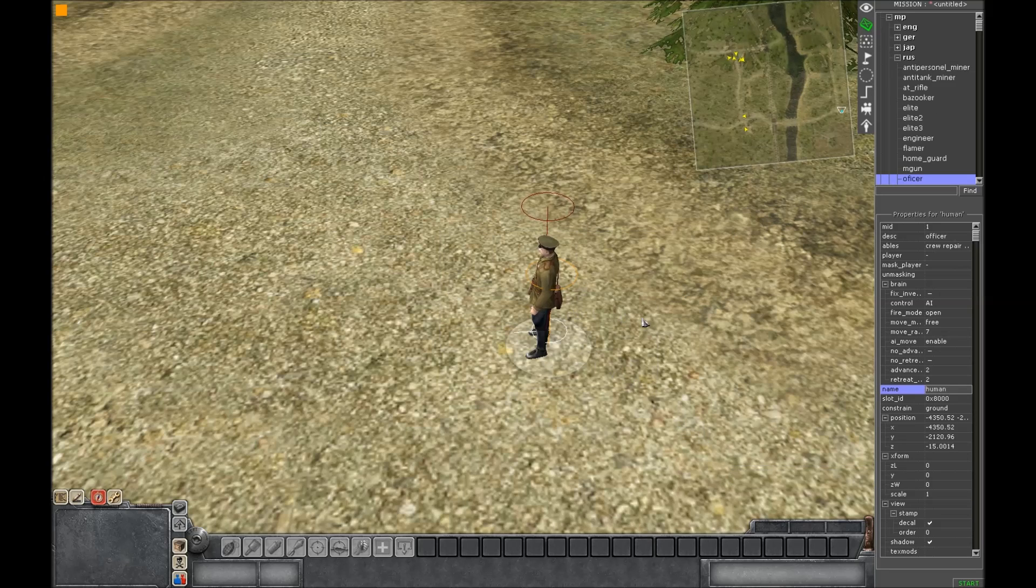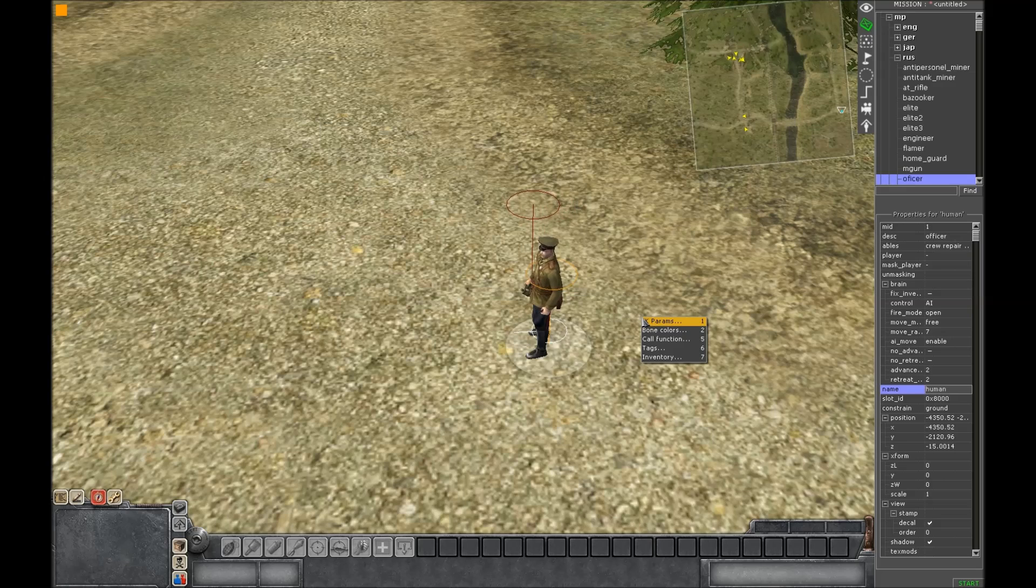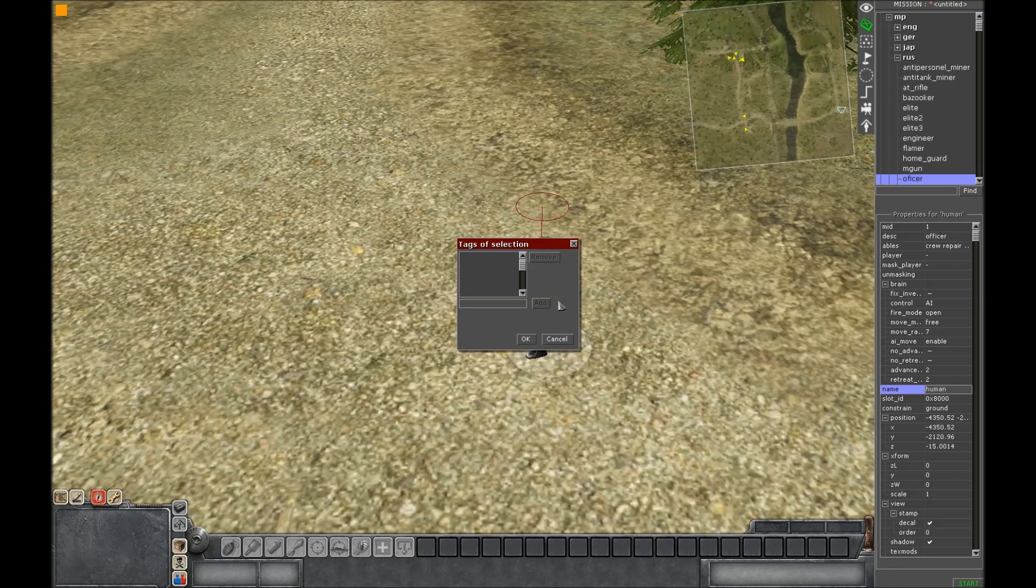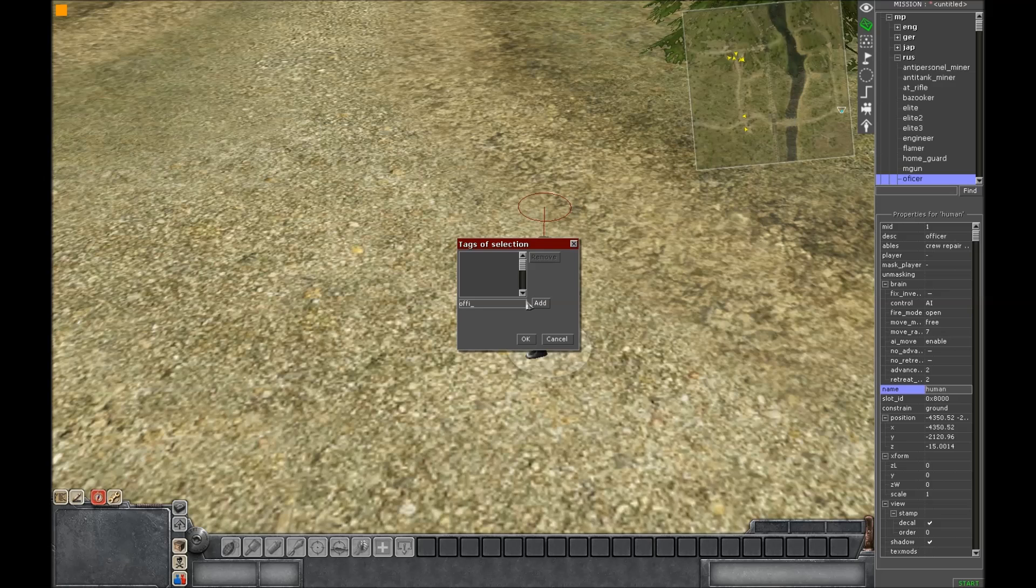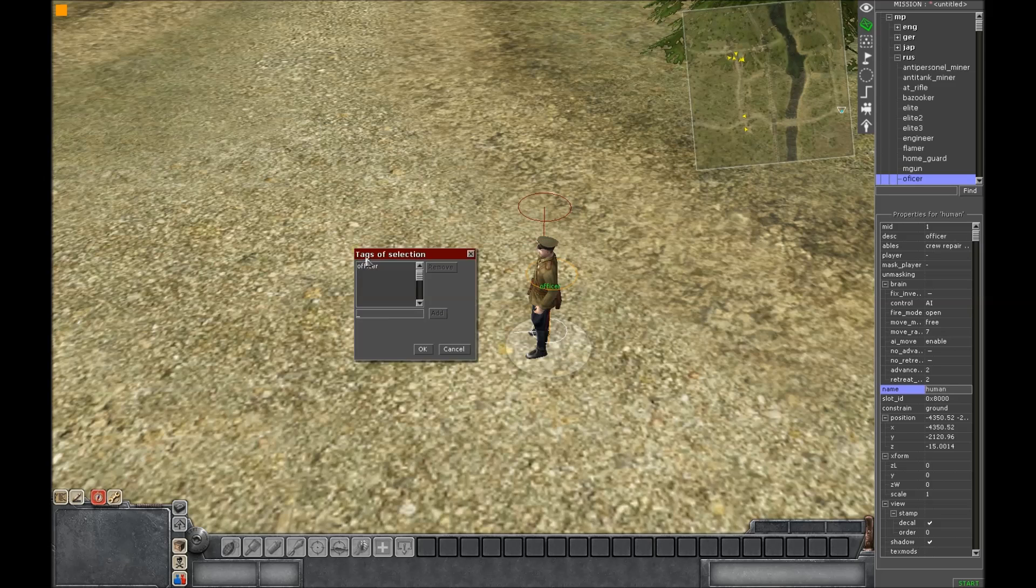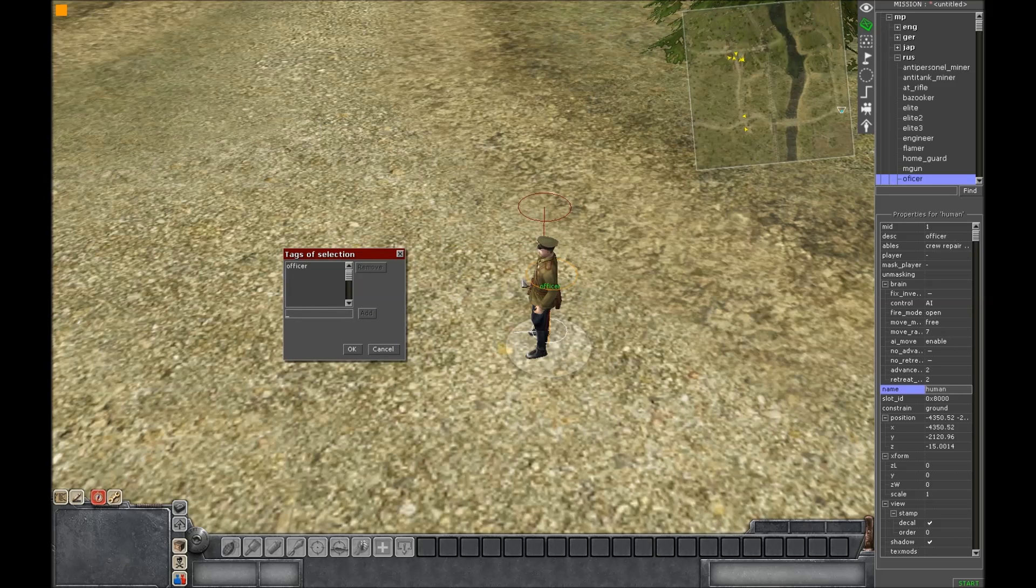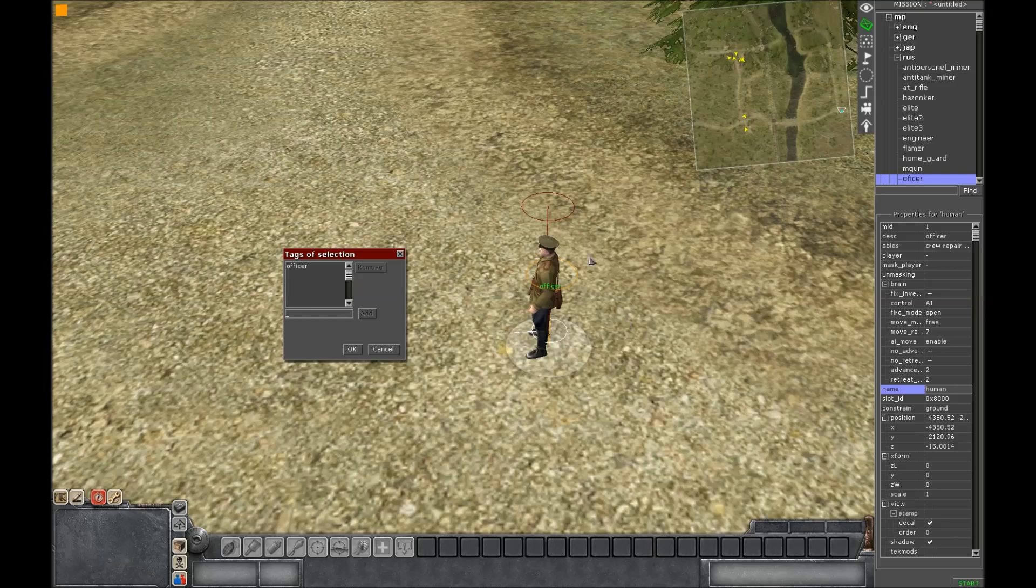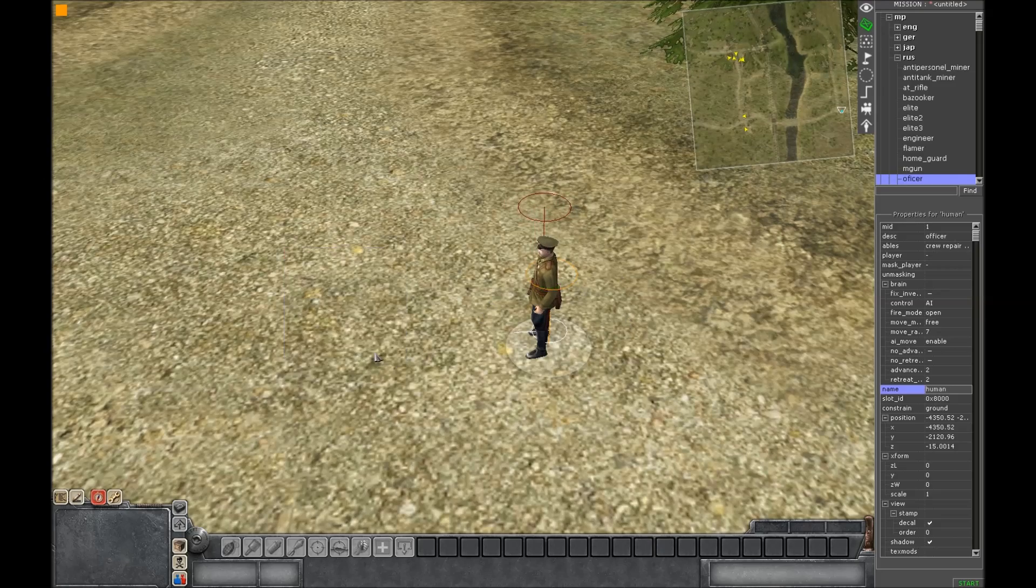And then press W and then 6. It will show up tags of selection. And then enter in whatever tag you want to label him and press add. There it will show you the tag if you've selected for him. Press OK.